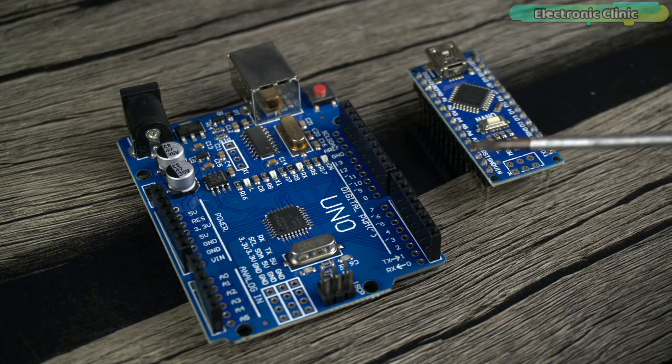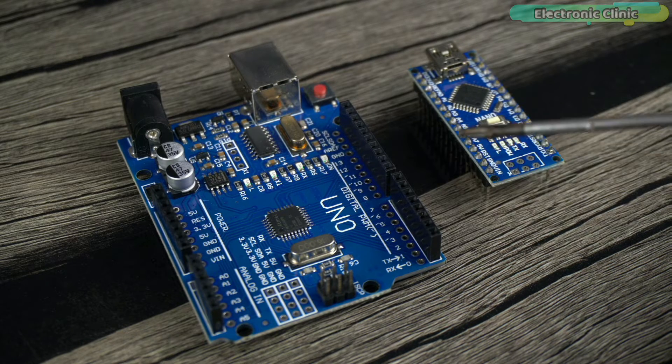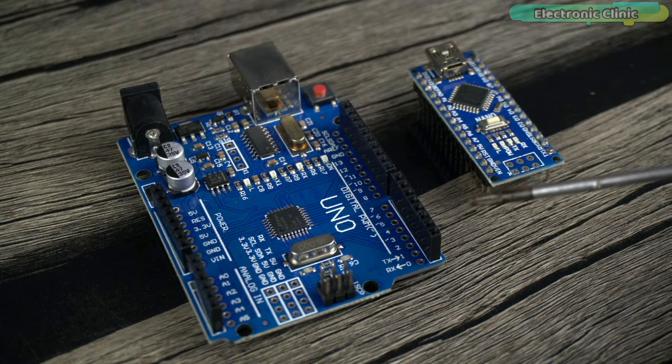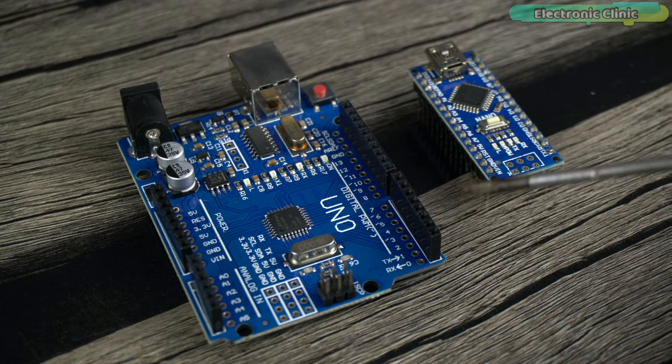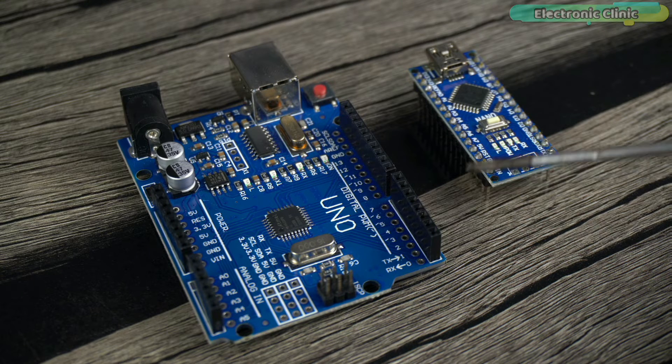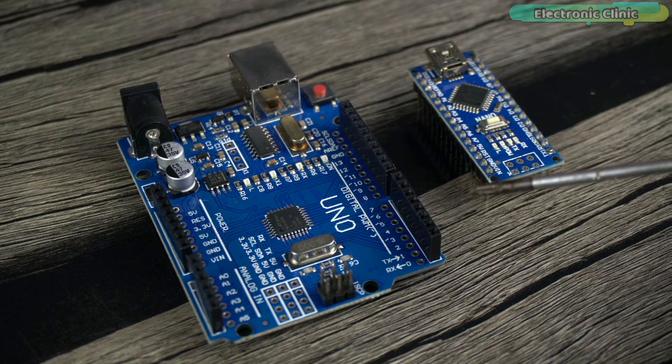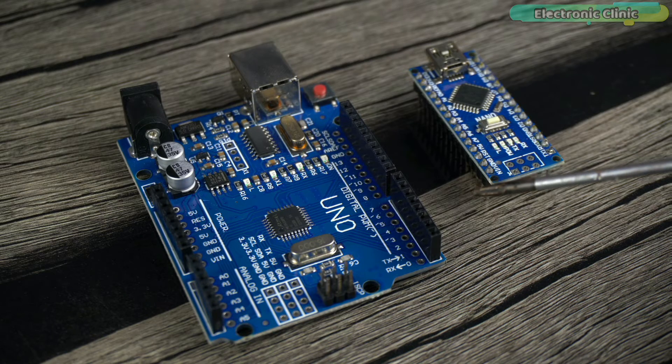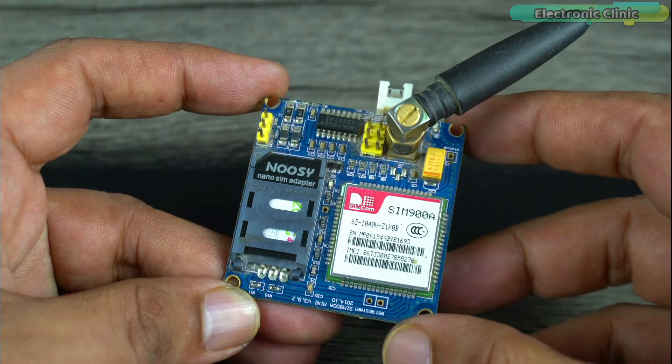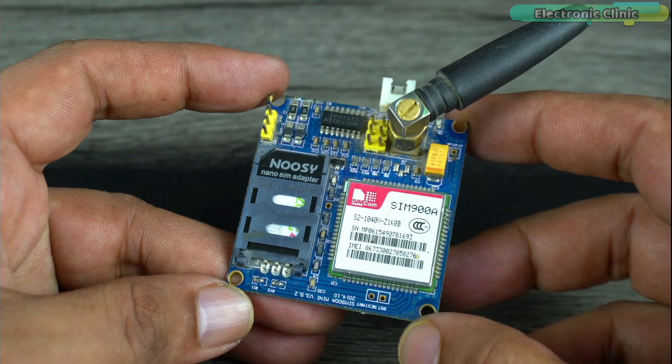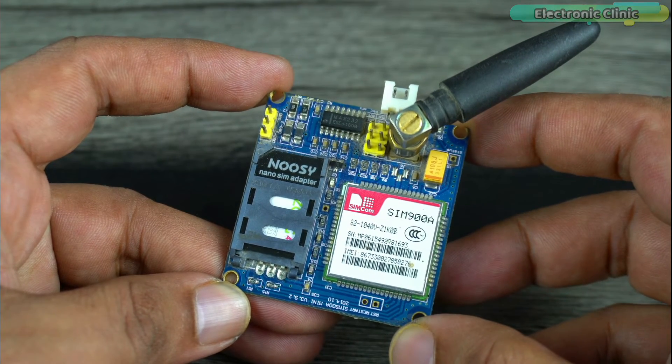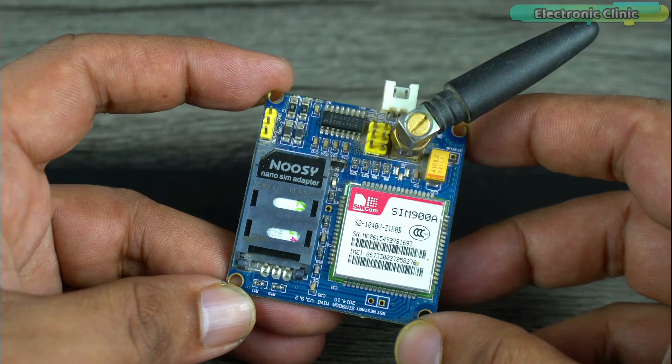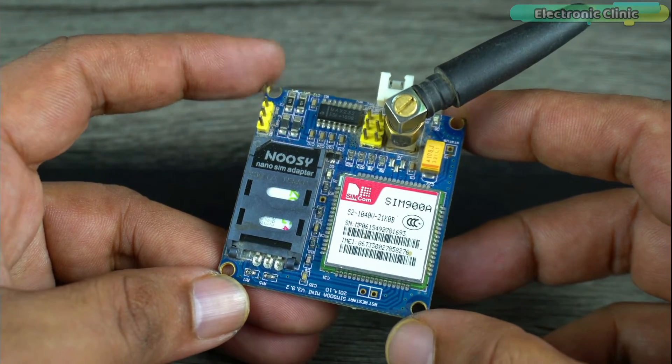Just drop the idea of using the Arduino Nano or Arduino Uno onboard voltage regulator to power up the GSM module because if you do so, number one your Arduino board will keep restarting and number two your GSM module won't be able to connect to the GSM network and even if it connects it will disconnect in no time when trying to send or receive an SMS.